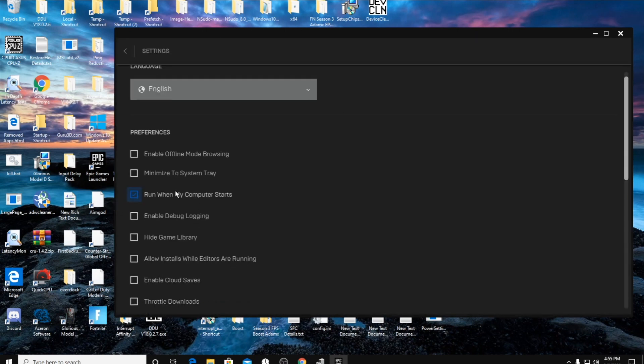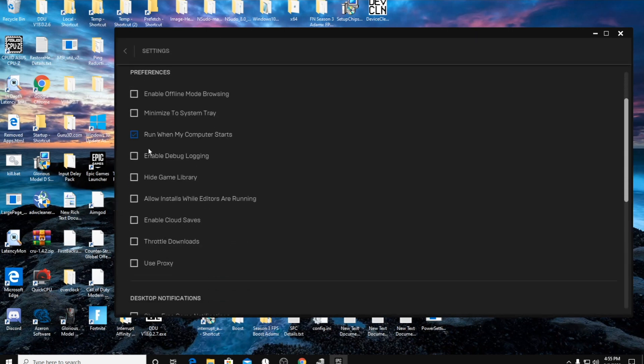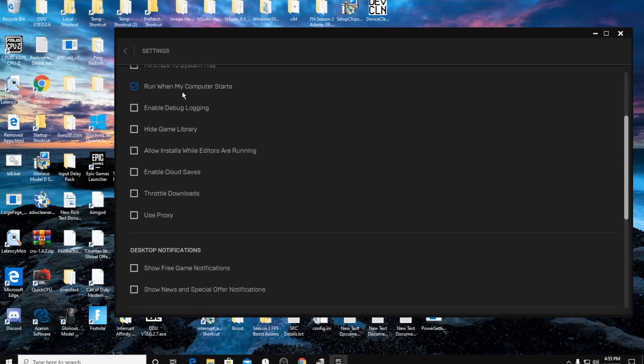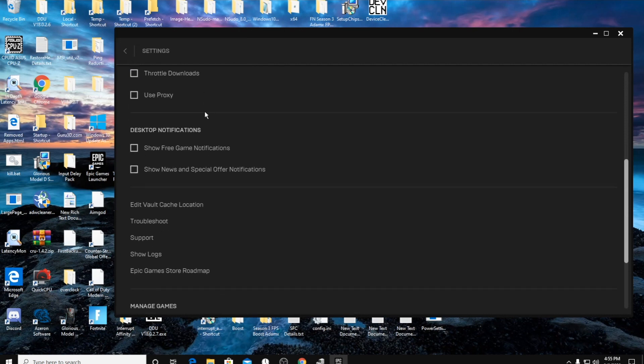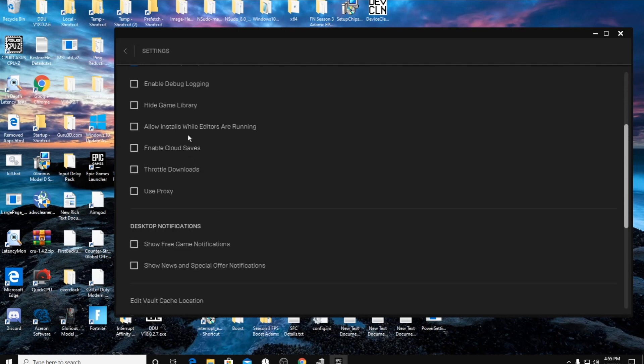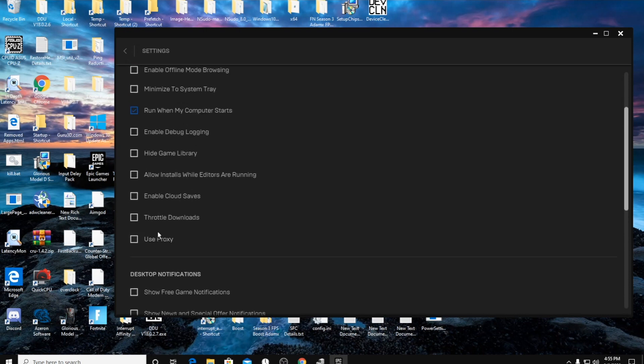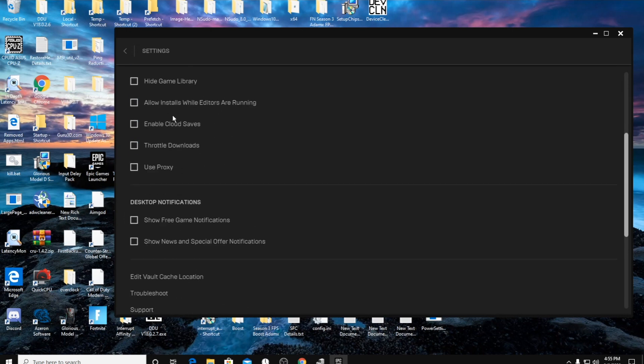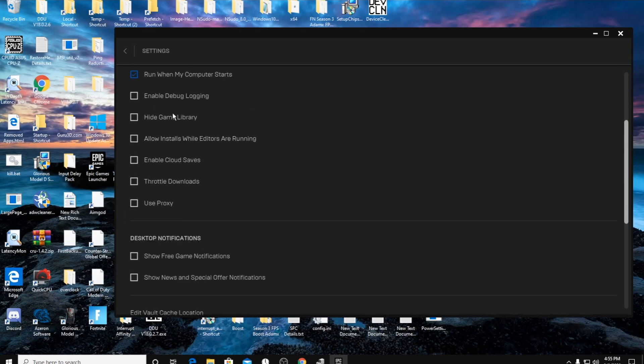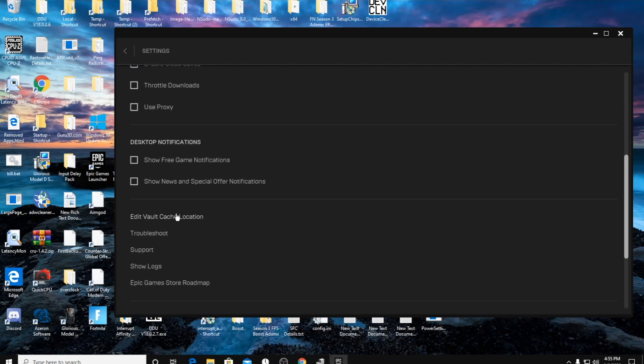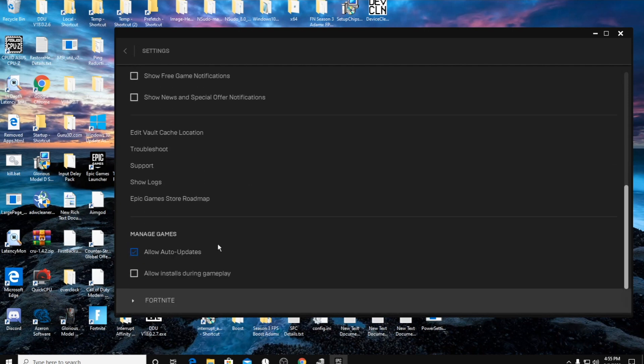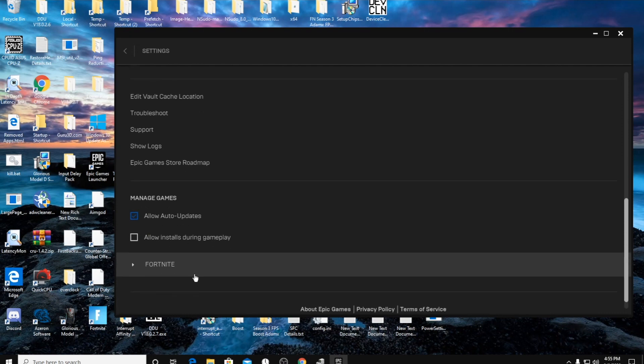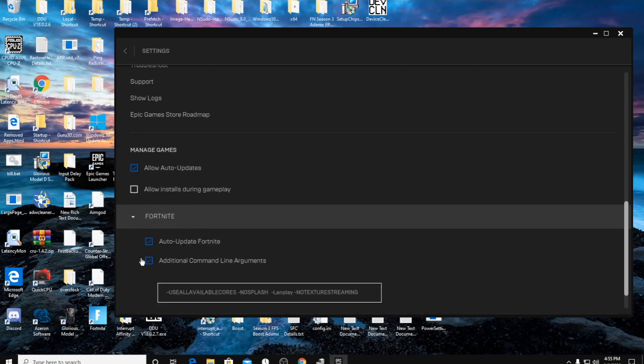down here I uncheck everything except 'Run when my computer starts.' This will actually cause your game to crash a lot - show free game notifications and stuff. You don't need any of these running in the background. You don't need any of these checked to work, especially this one. And then we're also going to go down to the managed games and turn off 'Allow installs during gameplay.'